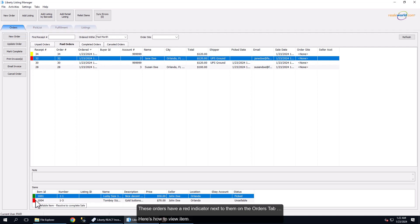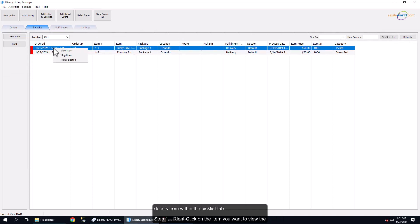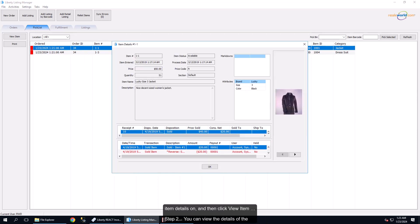Here is how to view item details from within the Picklist tab. Step 1: Right-click on the item you want to view the item details on and then click View Item.